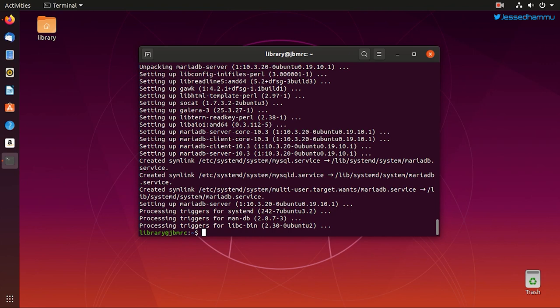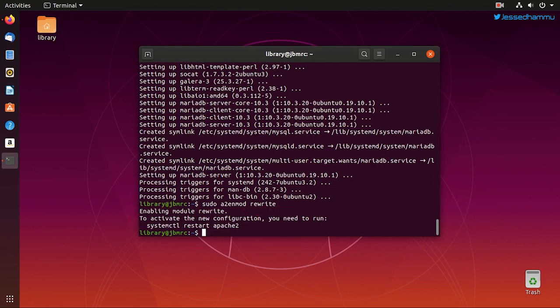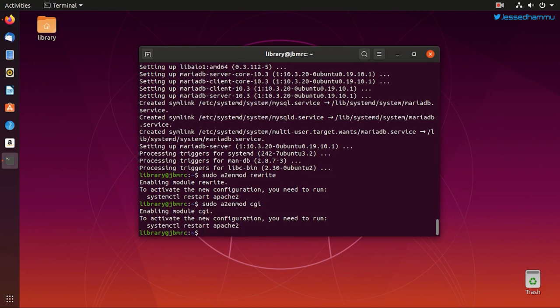In order to do so, we issue these commands: sudo a2enmod rewrite and another module would be CGI module which can be activated with sudo a2enmod cgi. And after having these Apache modules enabled, just restart the Apache server so that your system could recognize the changes you just made.